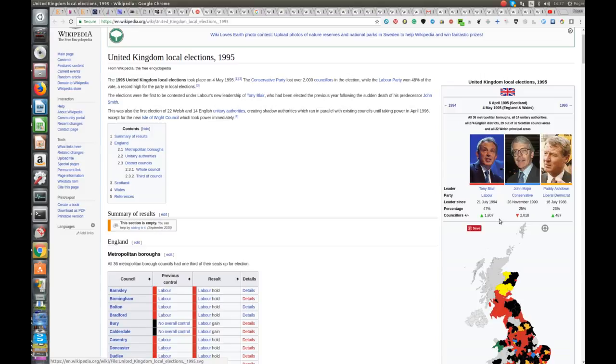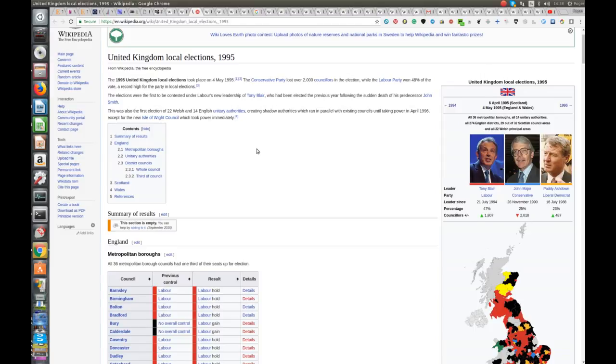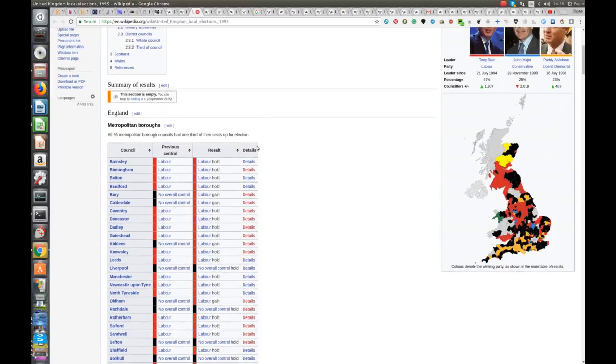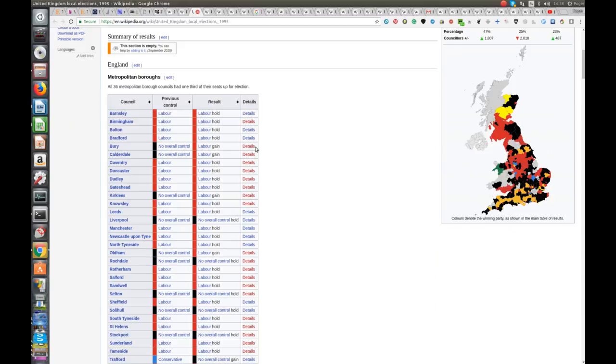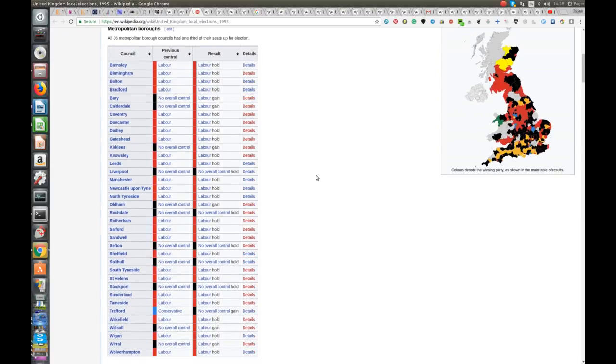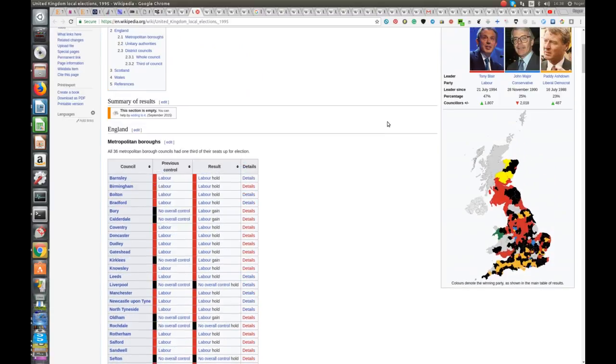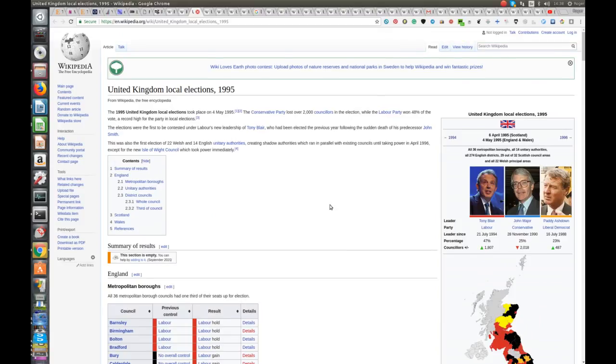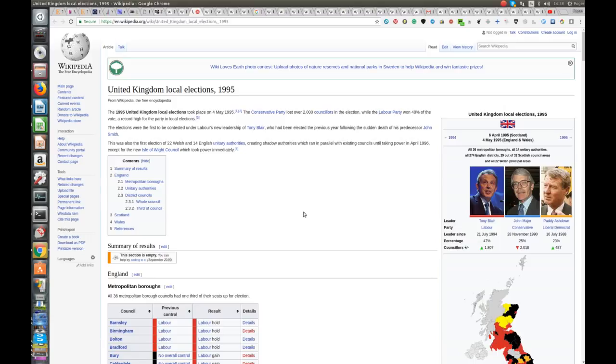But they basically picked up 1,800 additional councillors and the Tories lost 2,000 in that election. Now, this system was, they were all done at once and there wasn't this staggered thing. So it's harder to compare because, but as you can see, the winning parties here, there's very little blue there. I mean, this is the nadir of the Tories under John Major. I mean, I guess really when he was battling his bastards, really, if we think about it. And around about that time you had the Maastricht Treaty, all the fallout from there. You had the exchange rate mechanism and a lot of pretty sort of traumatic stuff happened.